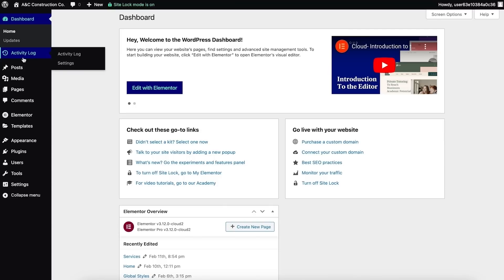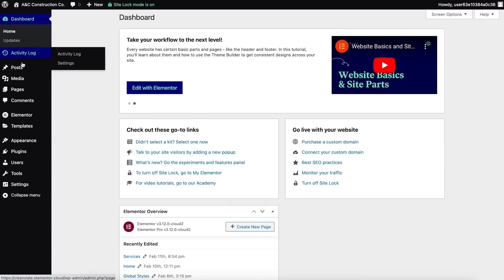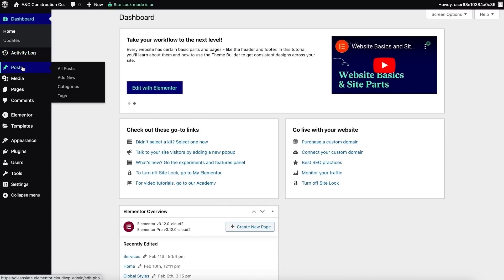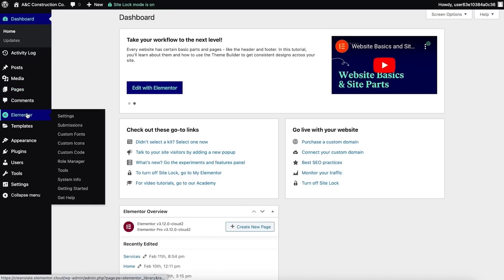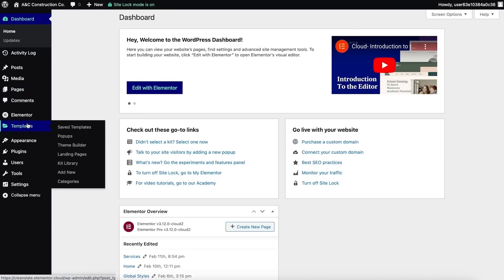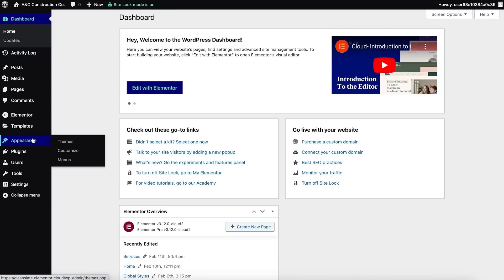On the left-hand side you'll see the main menu options. This menu contains many important areas which include blog posts, media files, the pages of our website, Elementor settings, templates associated with our website, Appearances - which is where you'll find the themes and menu options - as well as plugins, website users, tools, and settings.